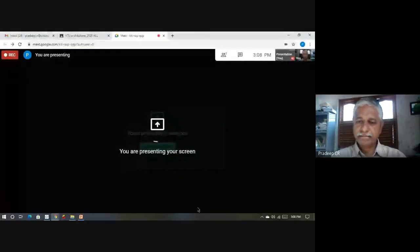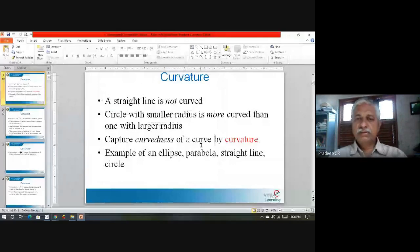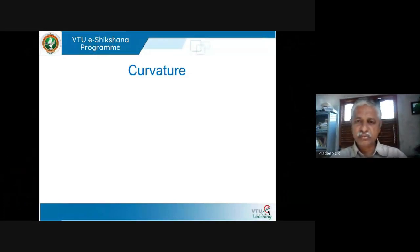Welcome back to our sessions on differential calculus. Today we will continue with the study of curvature. Let me start by presenting the PPT. So we want to talk about curvature — what is curvature? Let's try to understand it carefully and slowly through various examples.